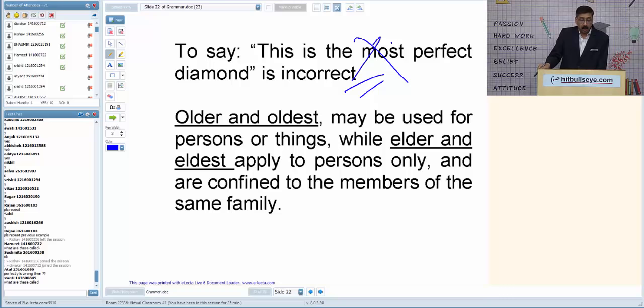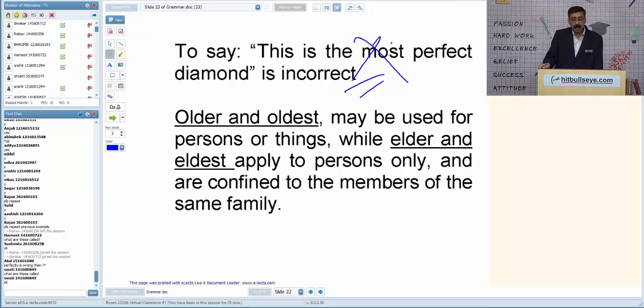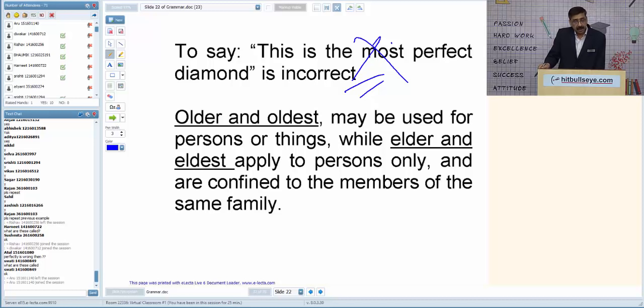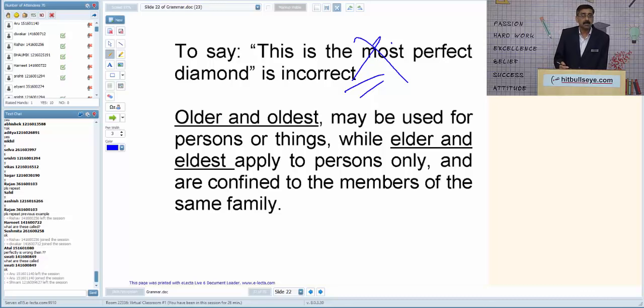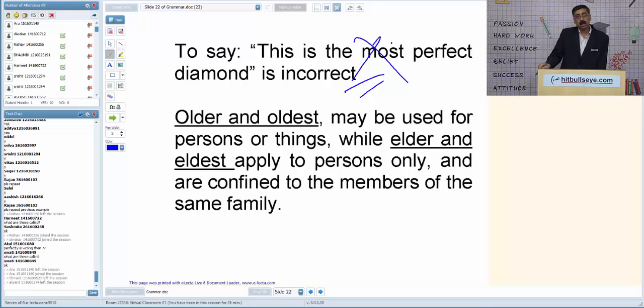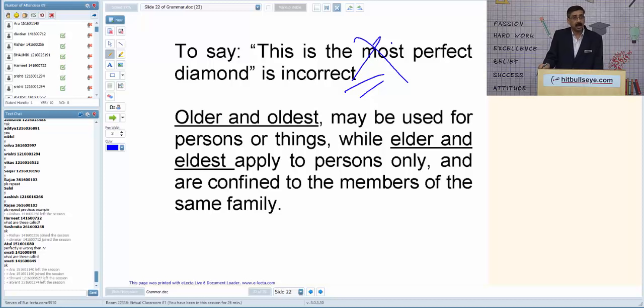Now older versus elder. 'Older' is used outside the family to tell the age of anything — living or non-living. 'Elder' is used within the family to indicate a relation. For example: 'He is my elder brother' — indicating a blood relationship. But if telling age, 'My elder brother is three years older than me' — here 'older' tells the age difference.